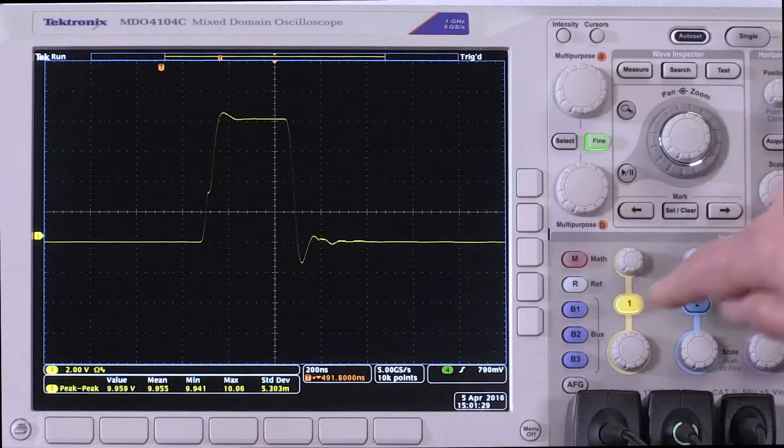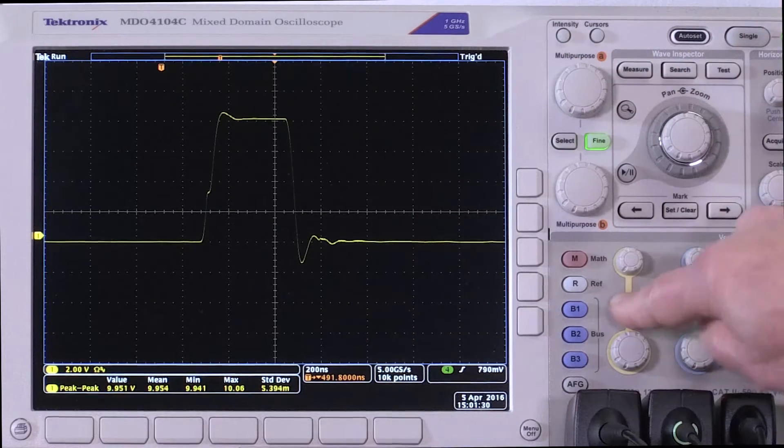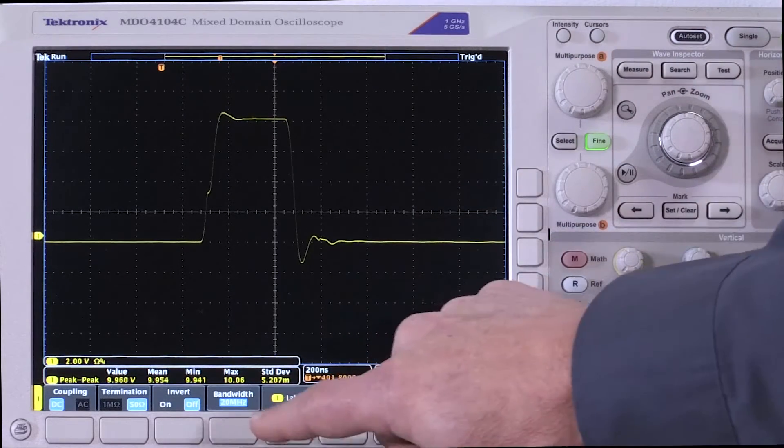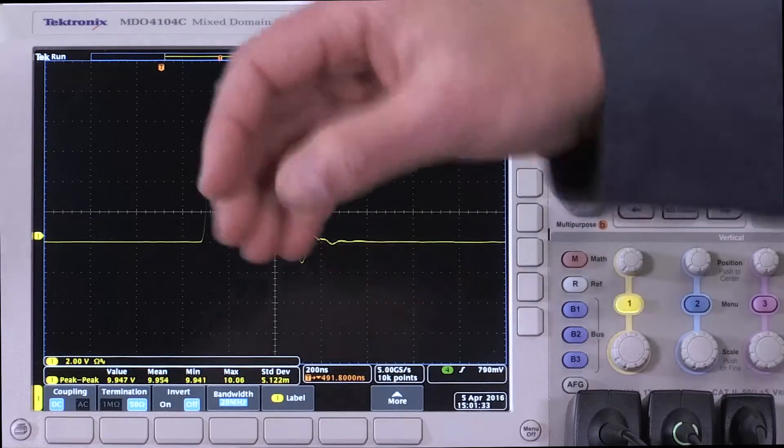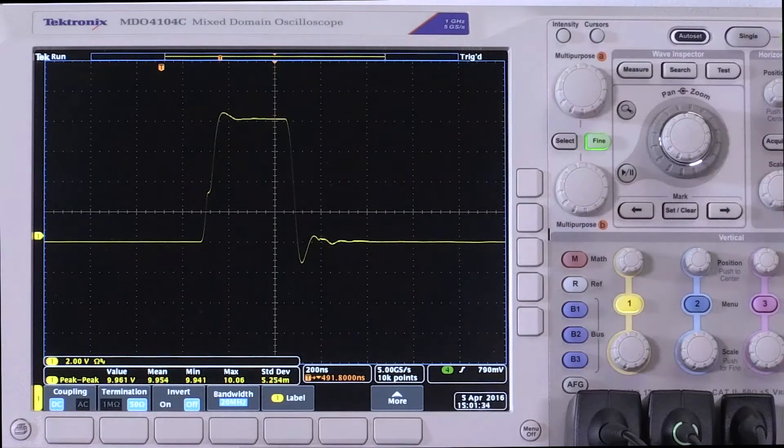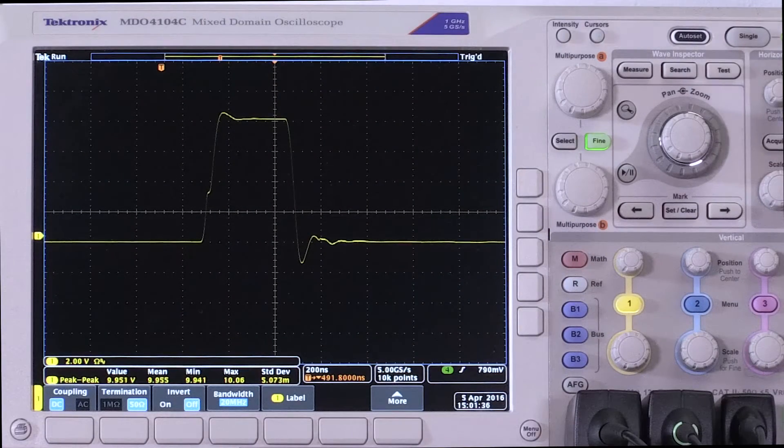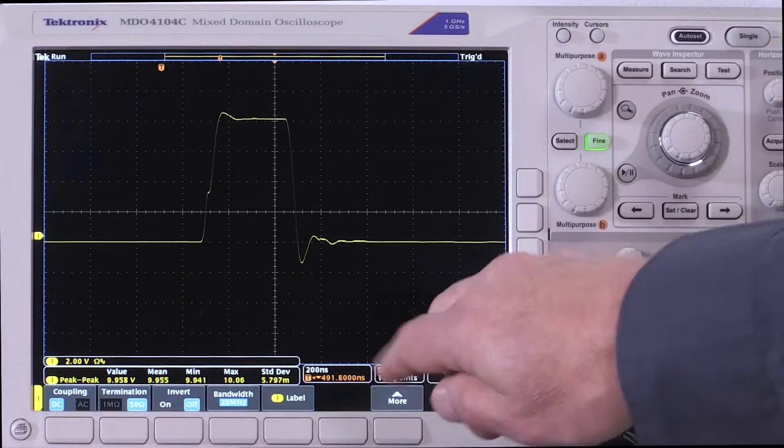So let's look at this. Our scope is set for 20 megahertz bandwidth, so this is really what most people would think they need for the 20 megahertz bandwidth limit.